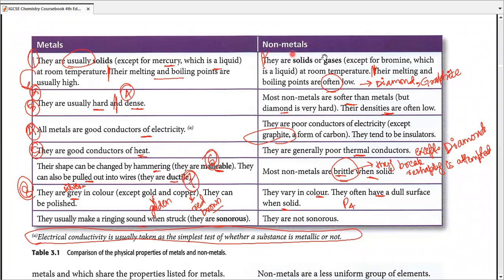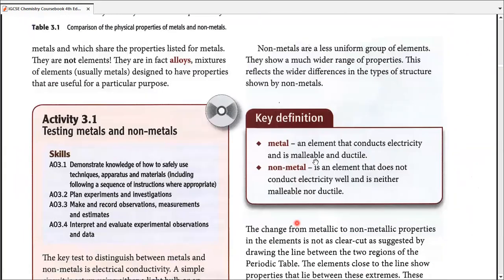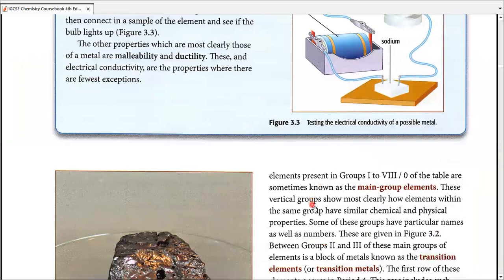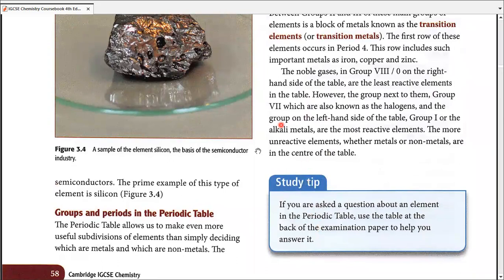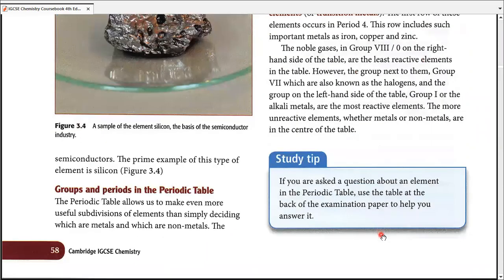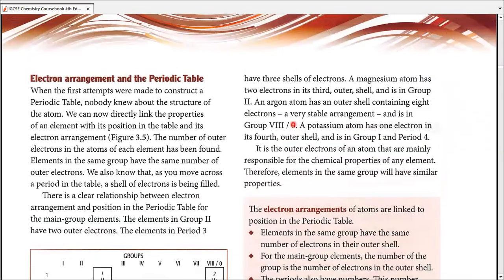There are many exceptions in the metals and non-metals section — make sure you remember them. As for metalloids or semi-metals, they have some properties of metals and some of non-metals, and that's about it. For different metalloids it's different, so we stick to that definition. Groups and periods: main group elements are divided into groups; transition elements can also be divided into groups but not at O-level.